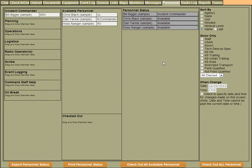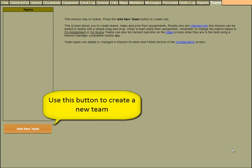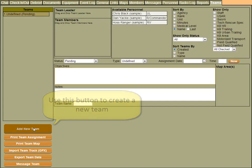The next screen we want to look at is the team assignment screen. We can access this with the teams tab. The team screen is where I can create assignments to send people out in the field to do things. So if we want to create a new team, all we need to do is press the add new team button. A new team is created.